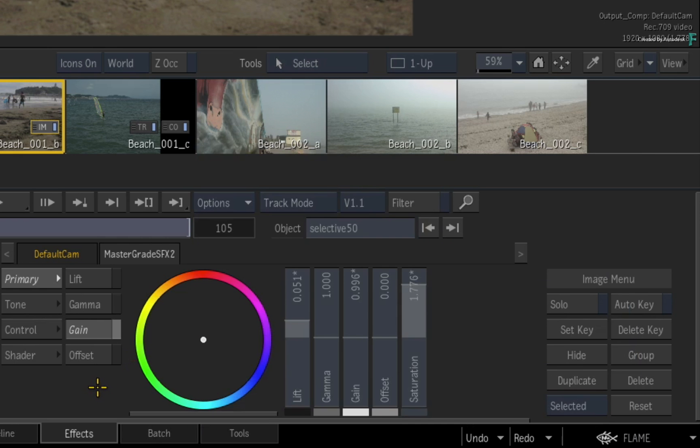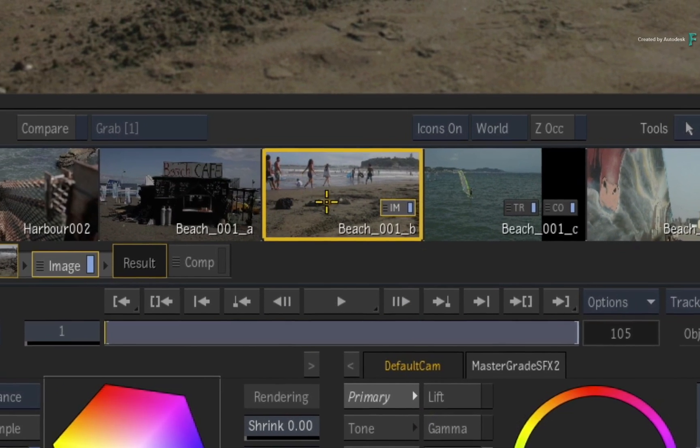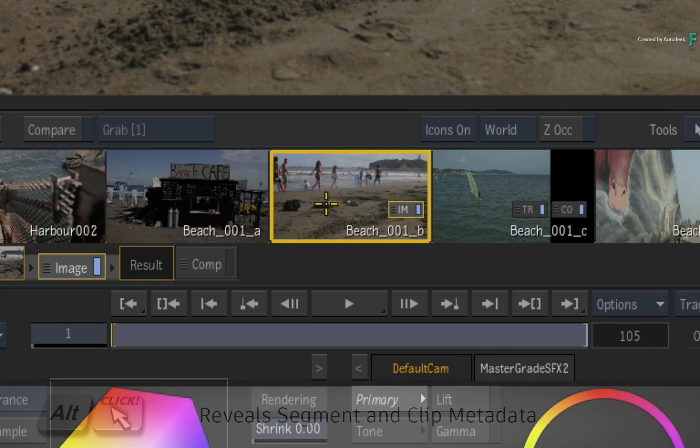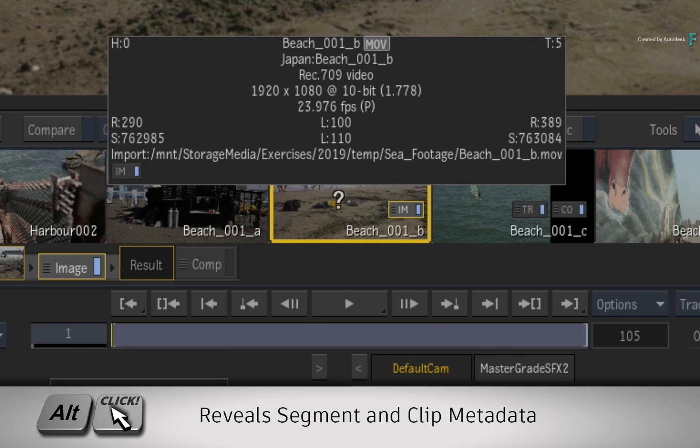If you need more information than what is displayed in the storyboard, you can ALT-click on the shots to display the clip information.